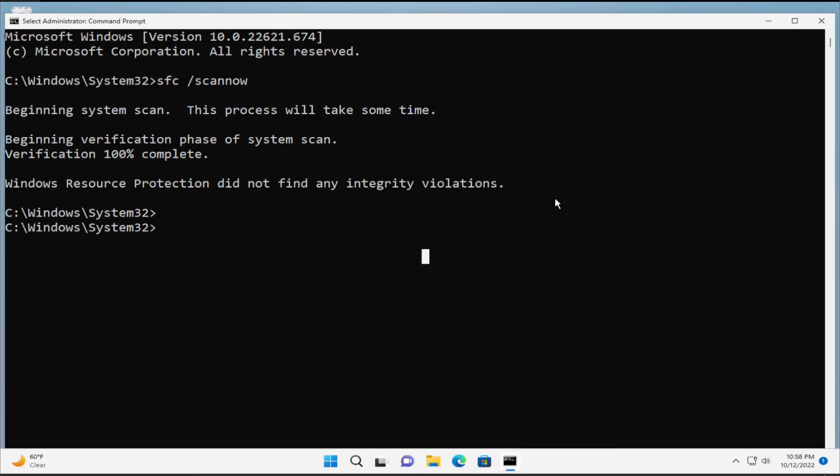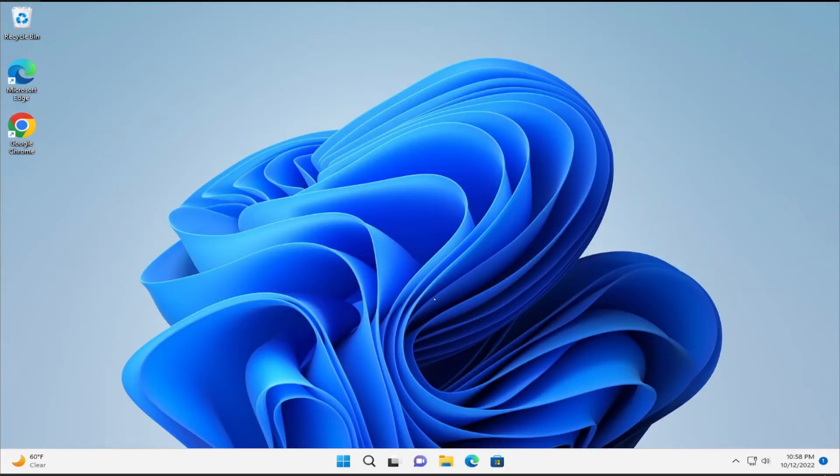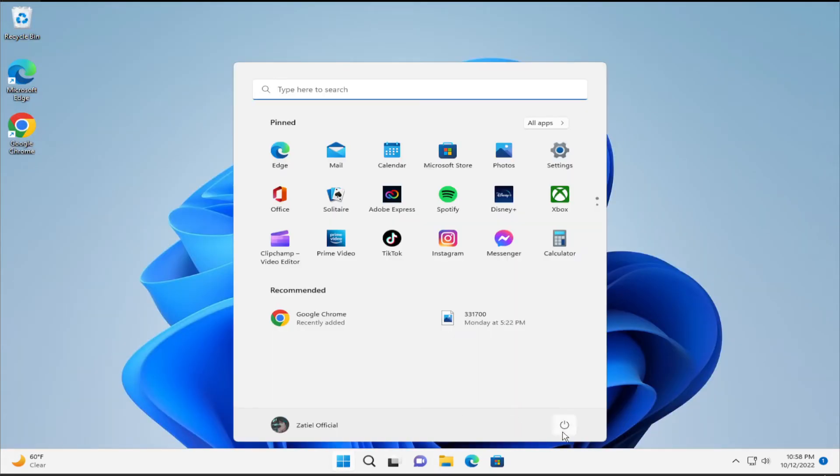When the process is ending, click on close. To apply the change, go to the start menu, select the power button and click on restart.